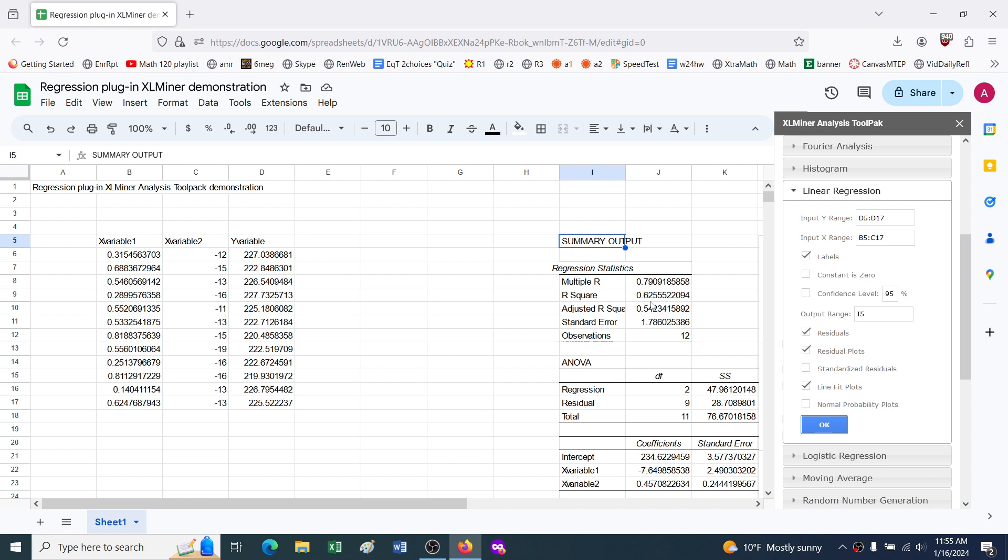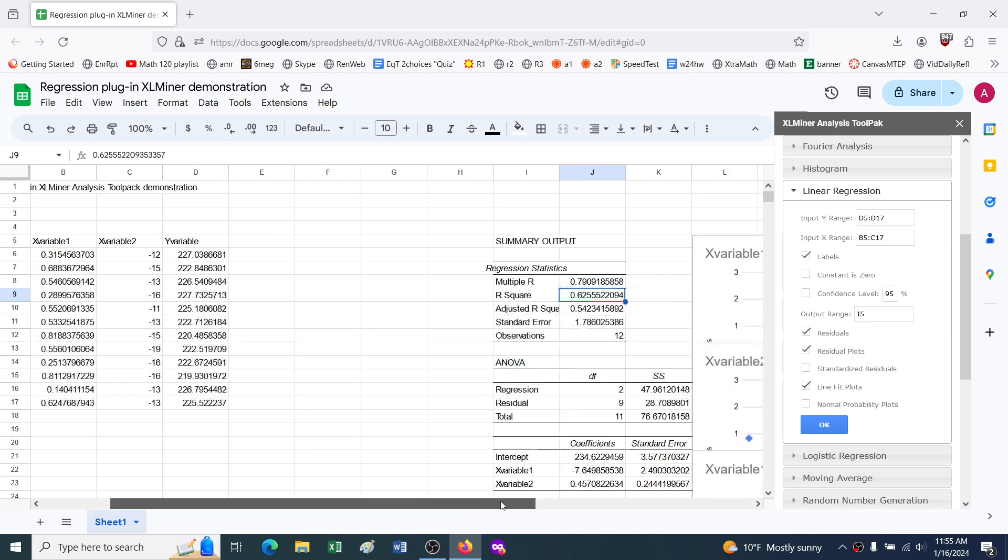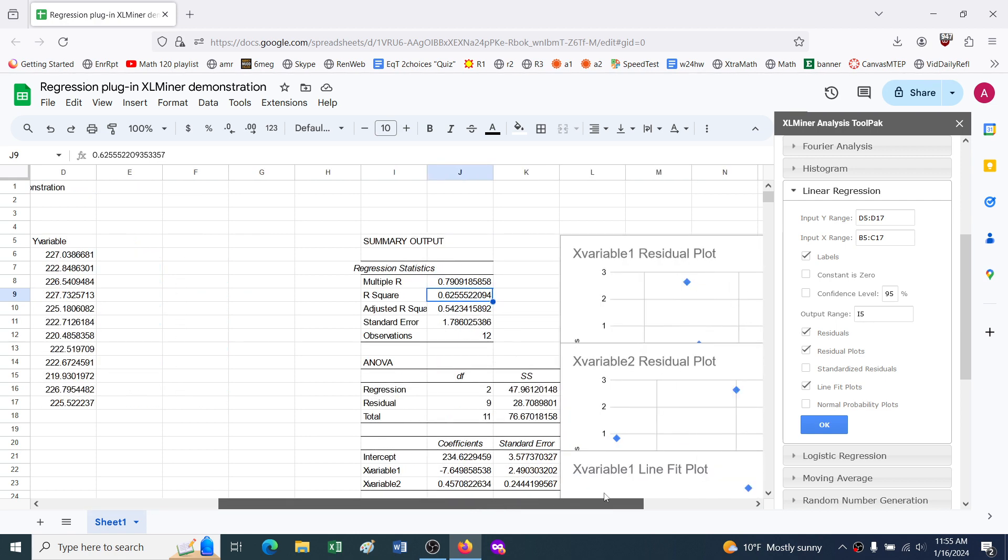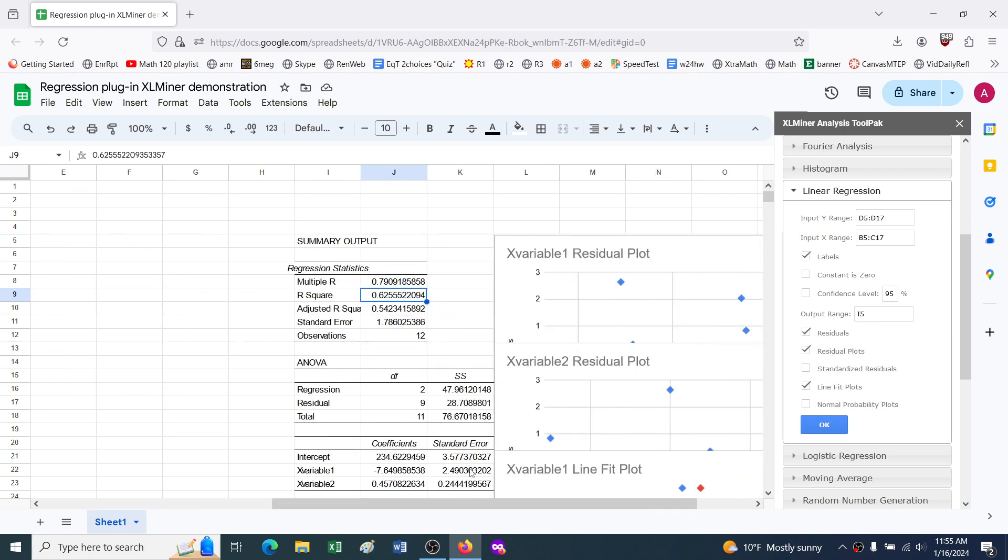It gives me output like my r squared is 0.6-ish, that's not bad. I mean it's artificial data, so it doesn't really matter. It gives me my coefficients, the standard errors on the coefficients.